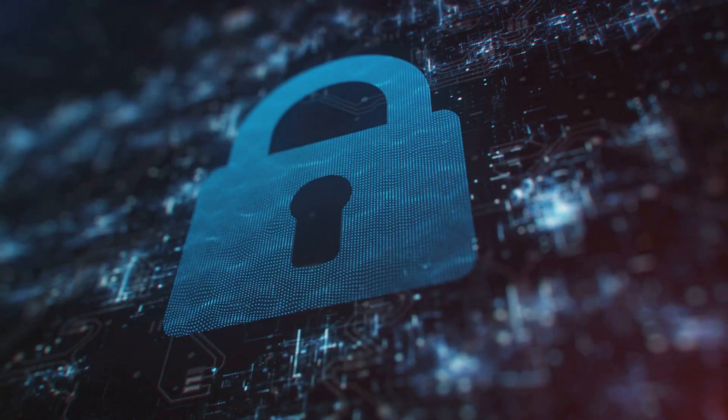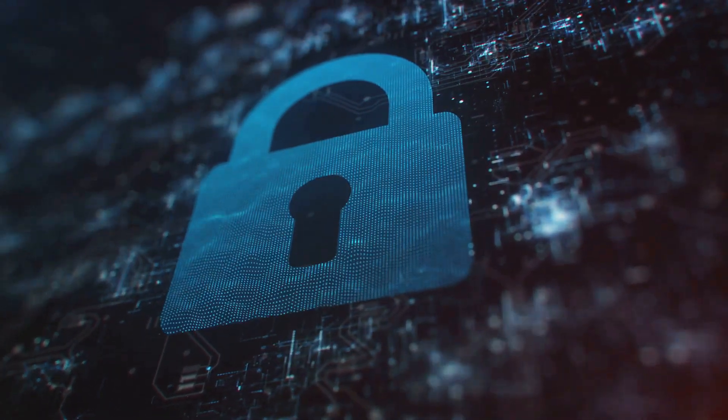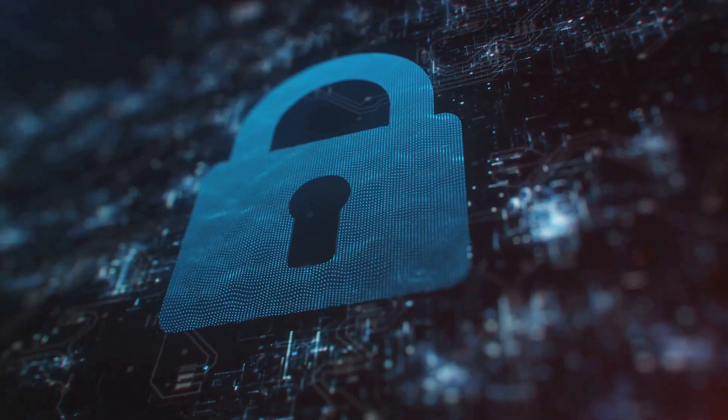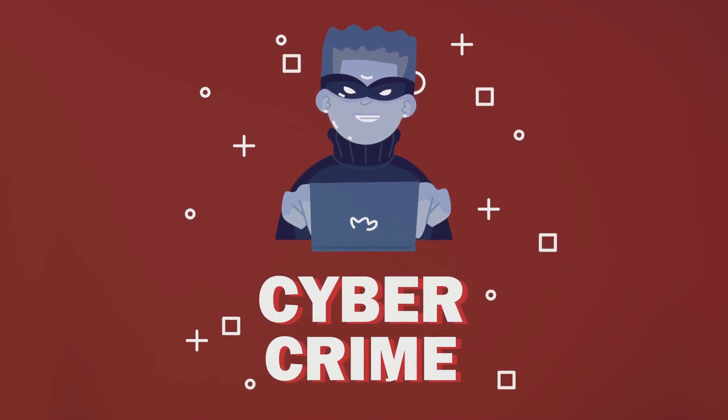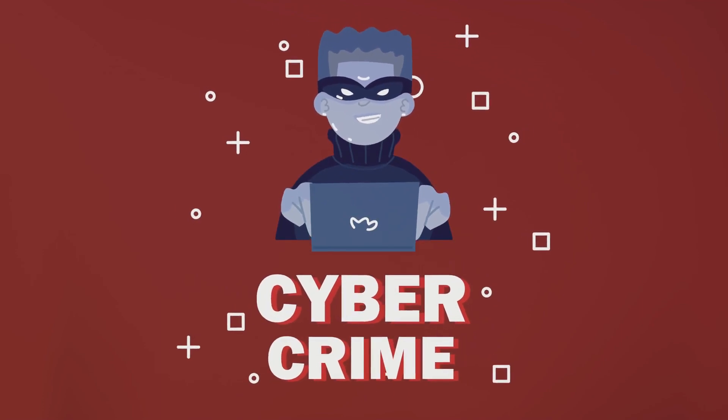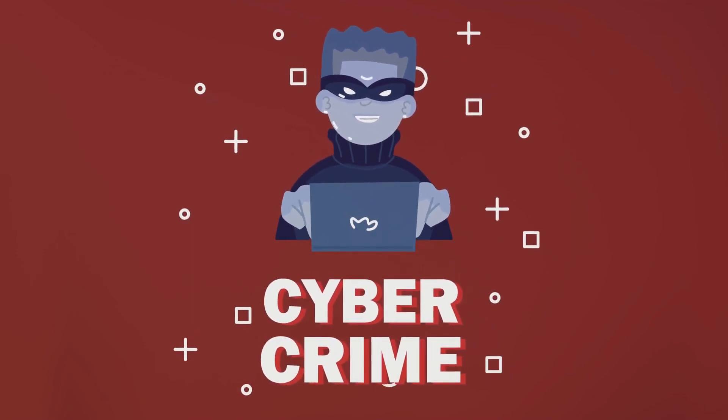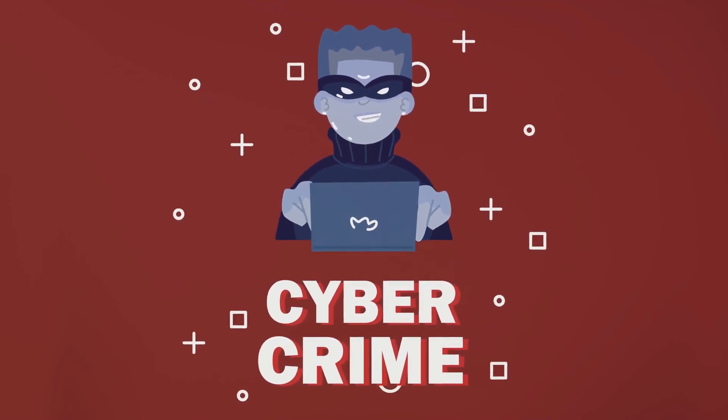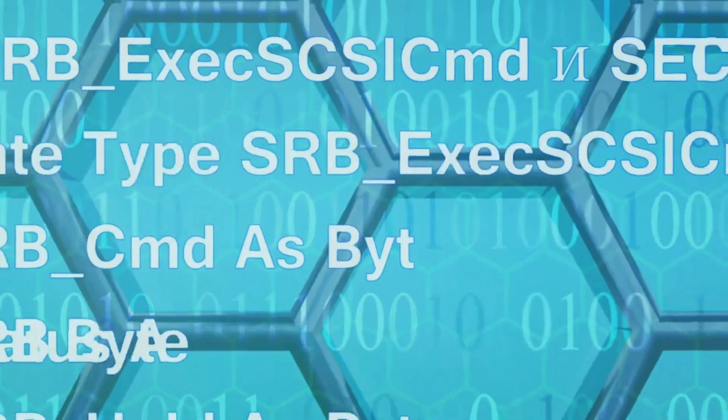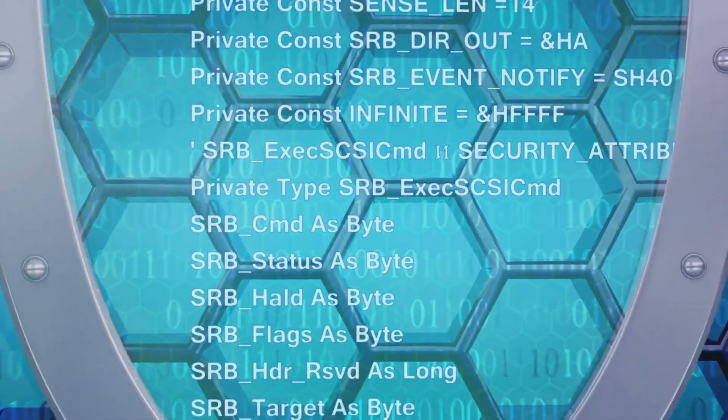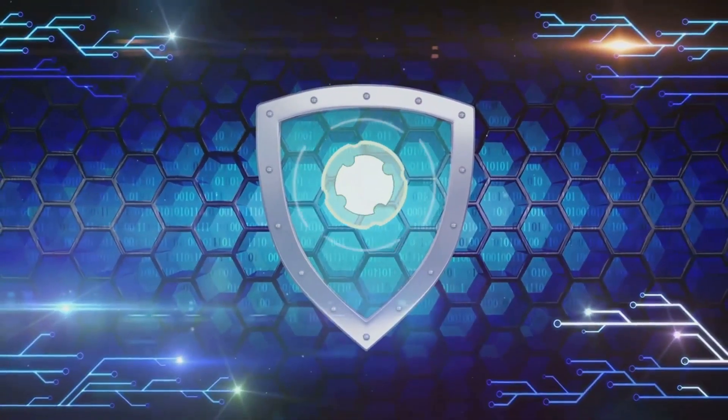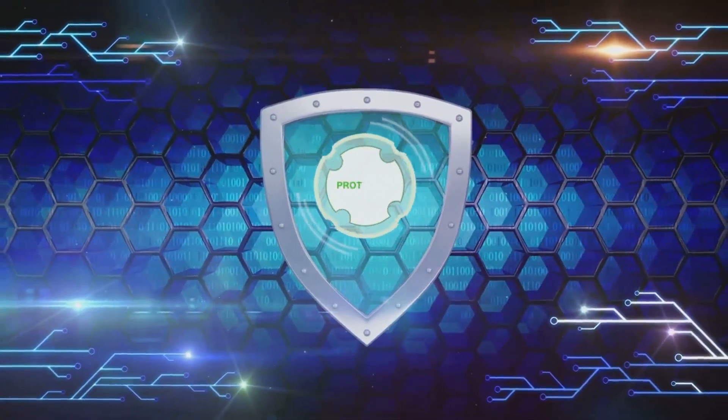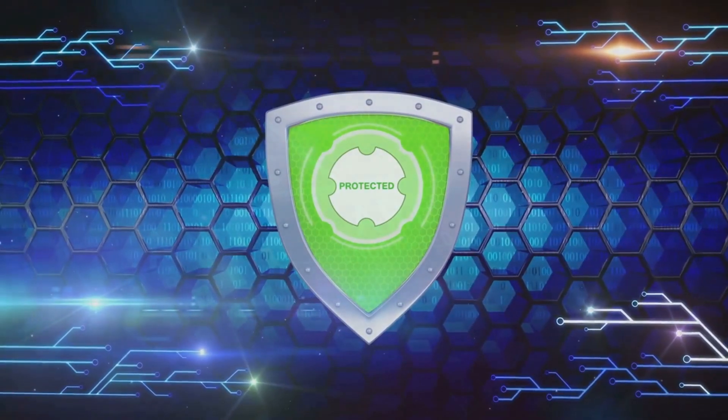In today's digital age, the importance of understanding ransomware cannot be overstated. Cyber crimes, particularly those involving ransomware, are on the rise, affecting individuals, businesses, and even governments. Ransomware can be a serious threat, but understanding how it operates is the first step in protecting against it.